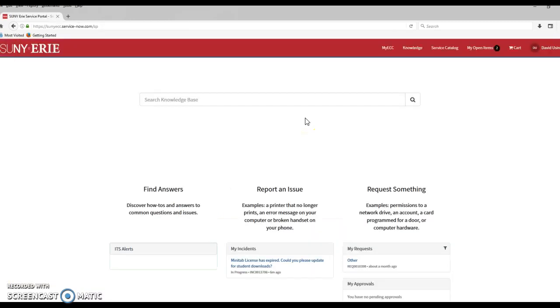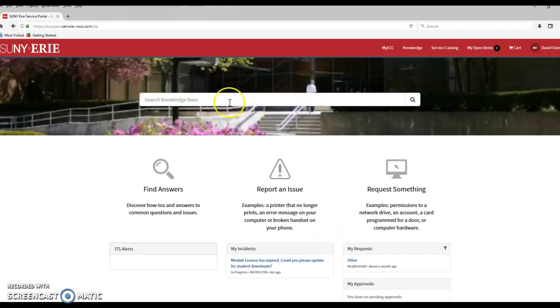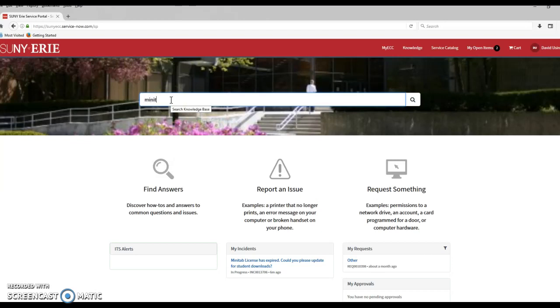Alright, so now that we're into the helpdesk, we have to search for Minitab. So over here in this knowledge base area, I'm going to search for Minitab.